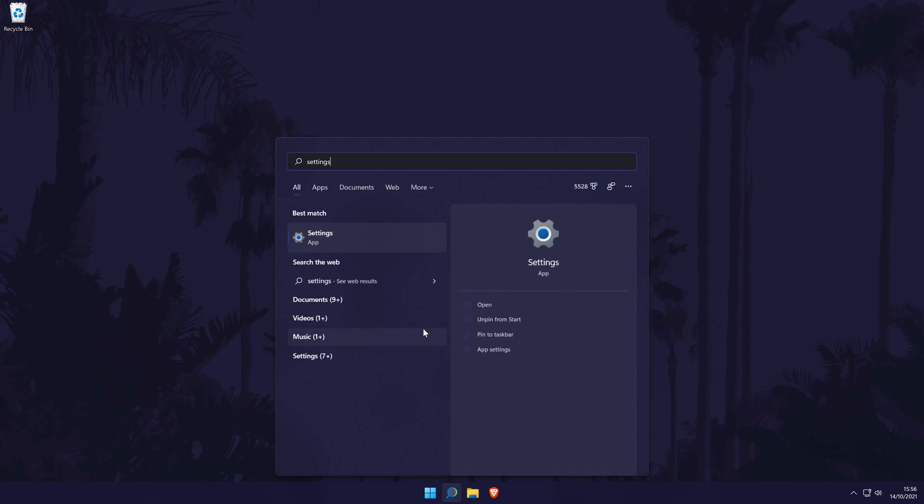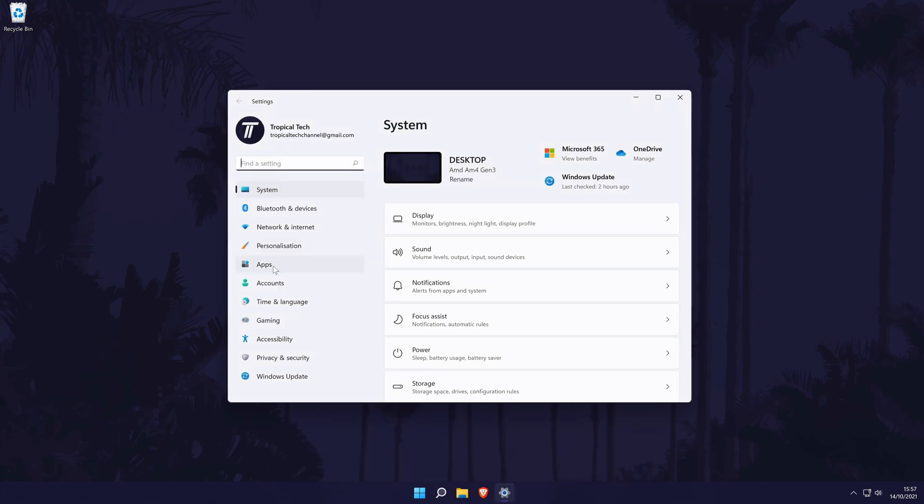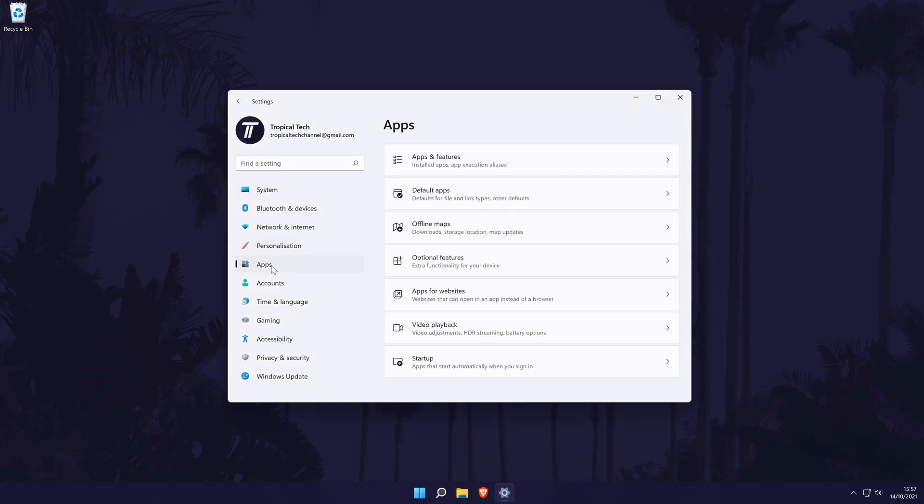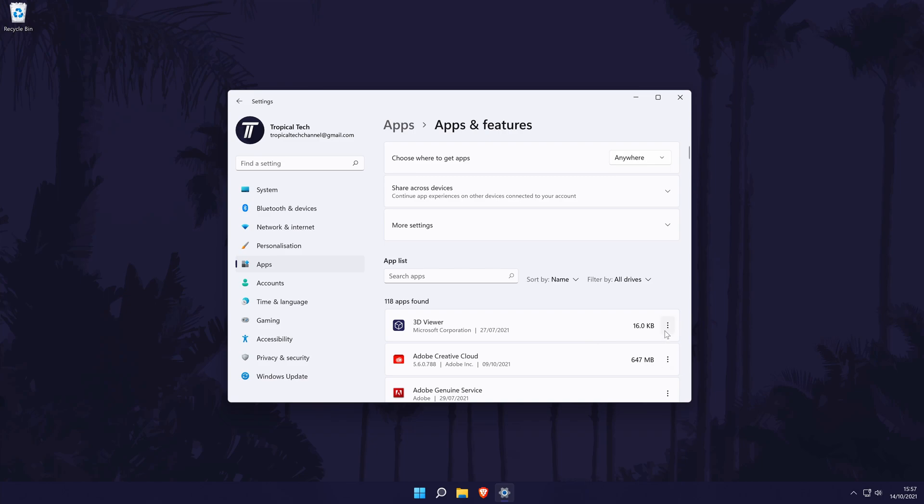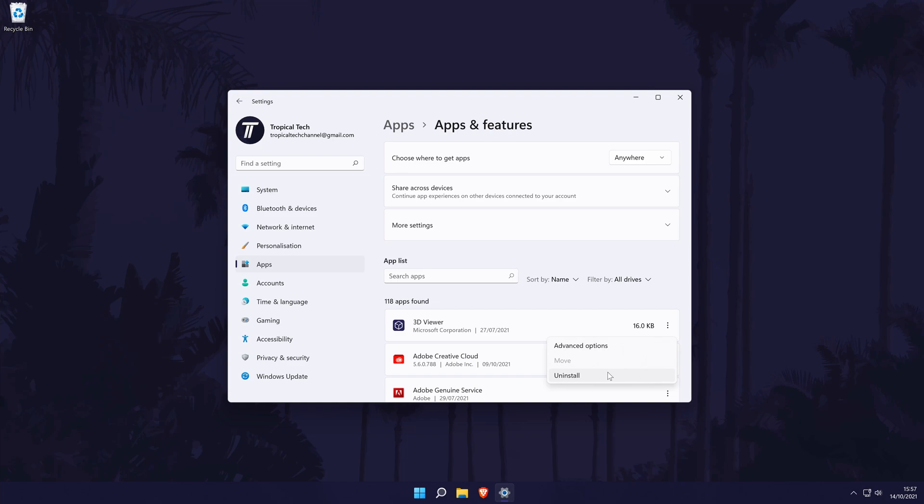You can uninstall a program by going to settings, then apps, then apps and features and then finding the app you want to uninstall. Finally, click on the three dots icon and choose uninstall. Click the card on screen now to watch a video of mine with loads more methods to help free up space on your device.